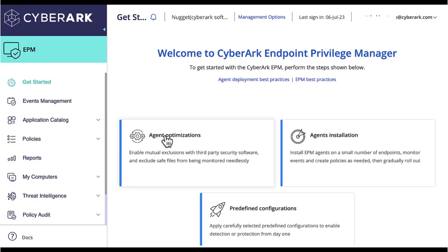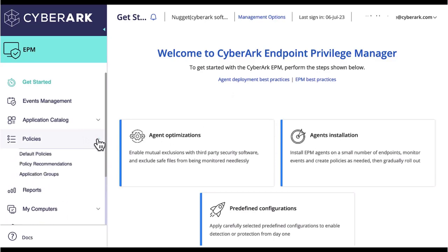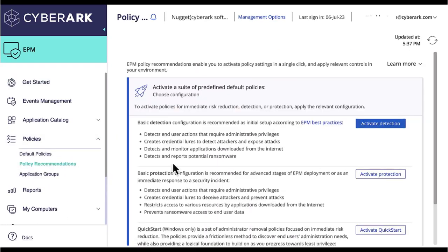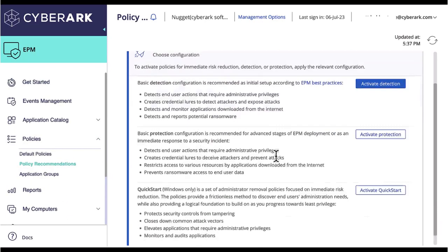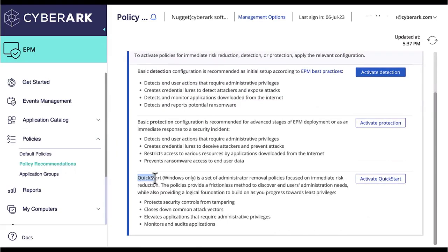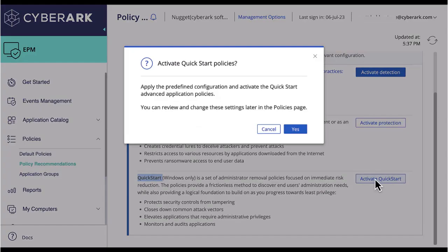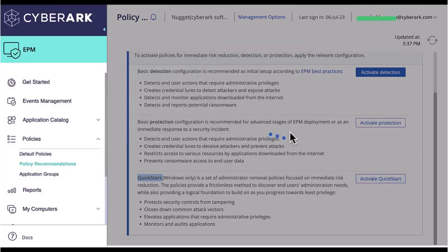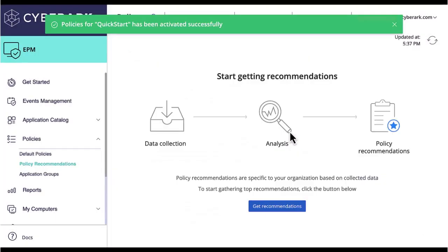To enable QuickStart, simply expand Policies in the navigation bar. Click Policy Recommendations, scroll down to QuickStart, and click the Activate QuickStart button. You will be prompted to confirm, and after a short time a banner notification will appear to inform you that the QuickStart policies have been activated successfully.